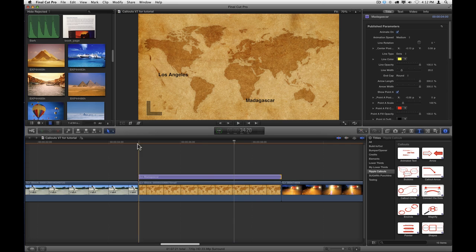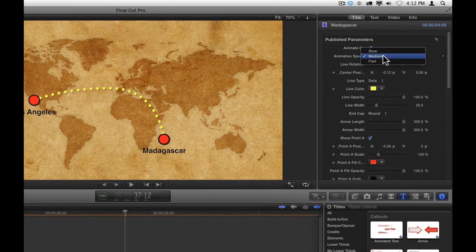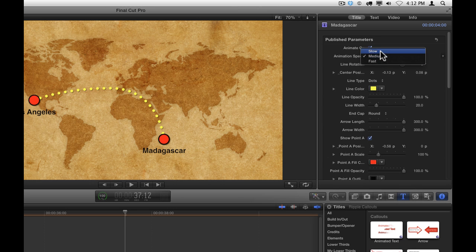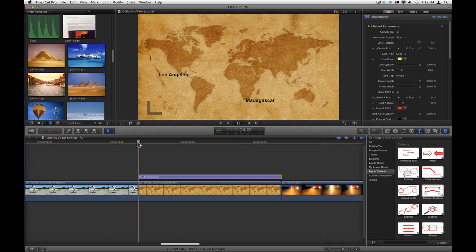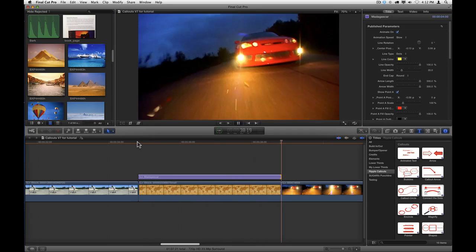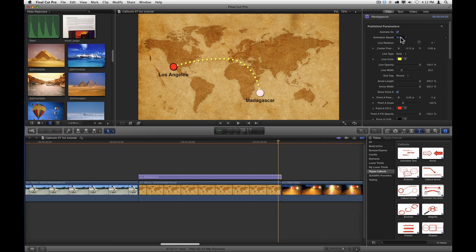To change the duration of this animation, in the Inspector there's an animation speed popup menu. You can choose slow, medium, or fast. Let's try slow. And let's try fast.